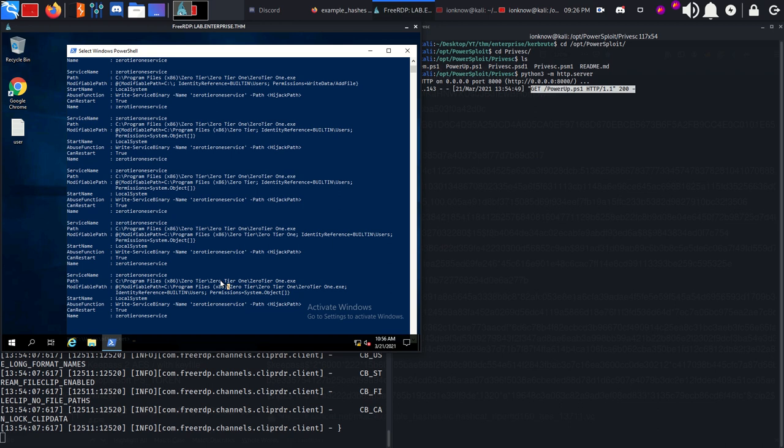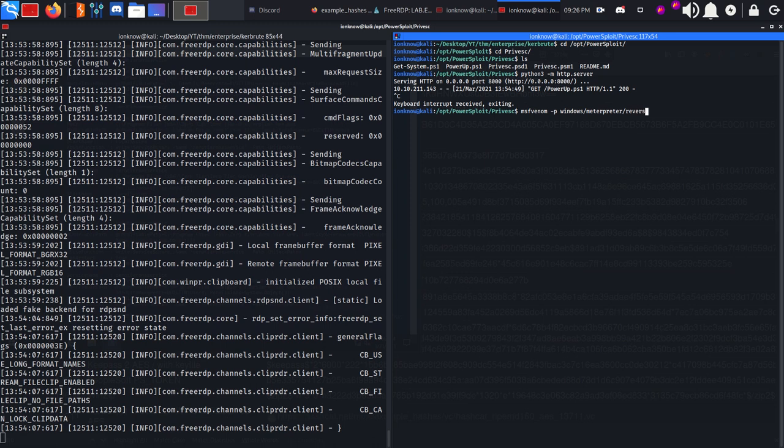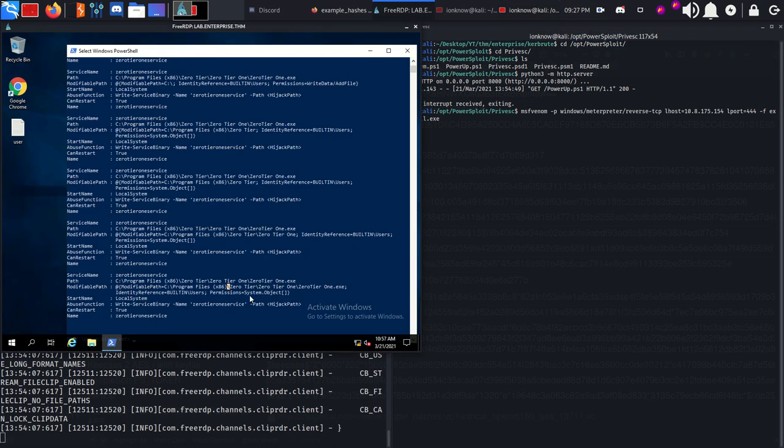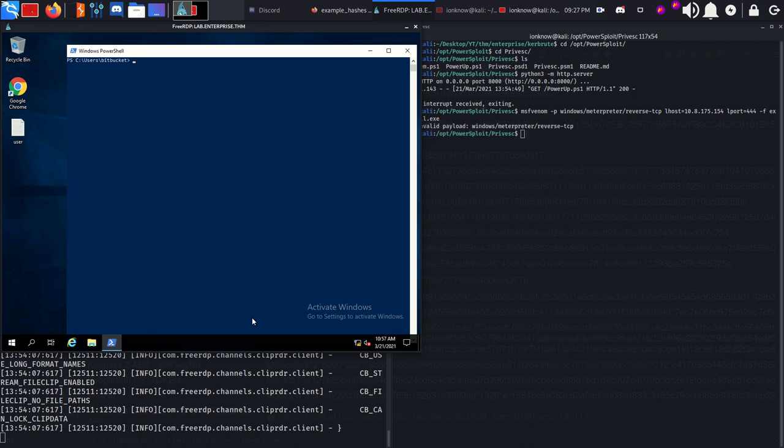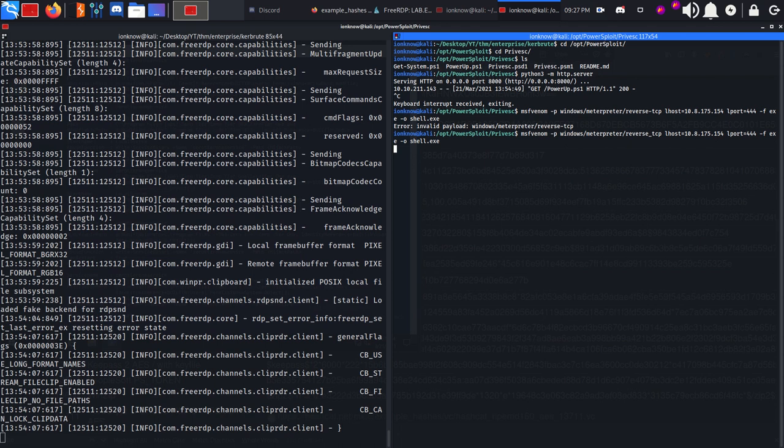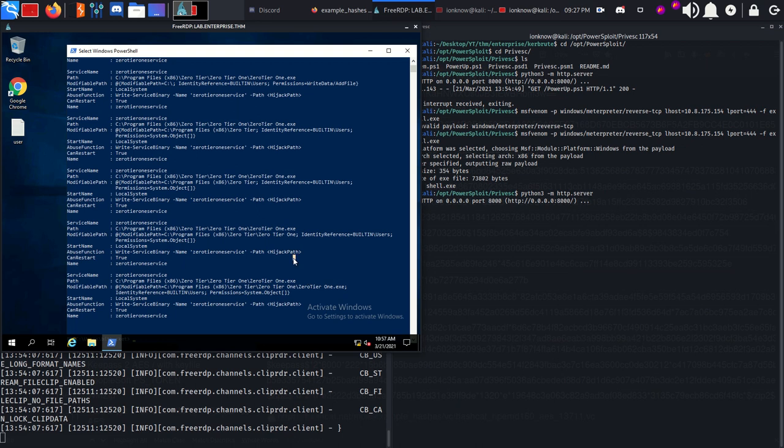What we can do is use msfvenom with the payload windows/meterpreter/reverse_tcp, lhost on 10.8.175.154, lport on 4444. Actually I need that, I don't know why I cleared it. Invalid payload - my bad, meterpreter not meterpreterm.